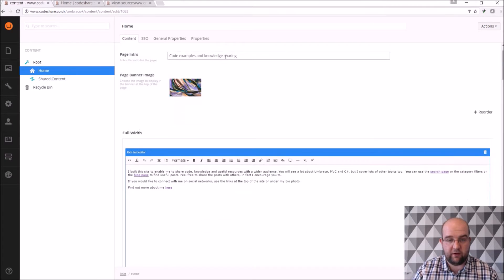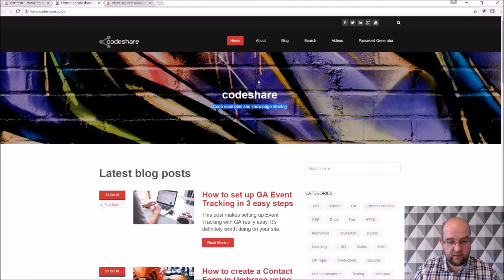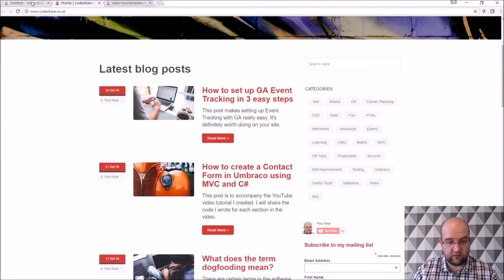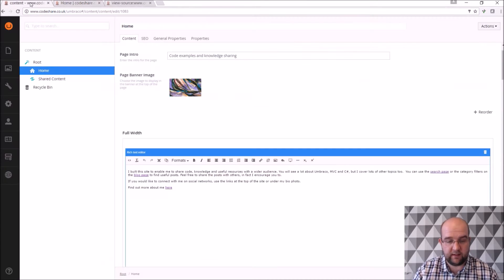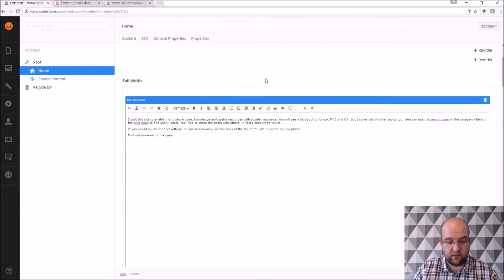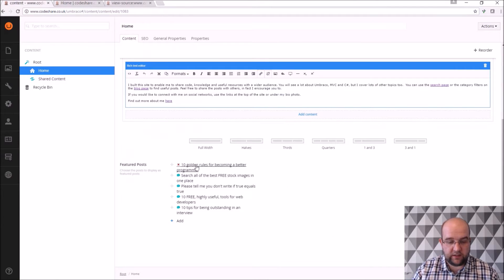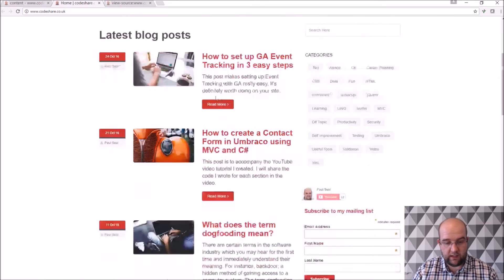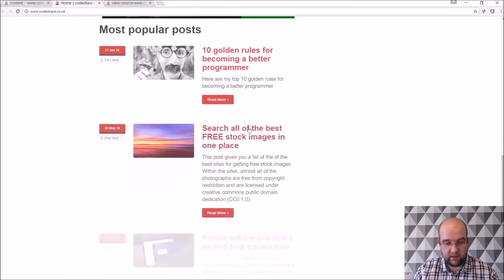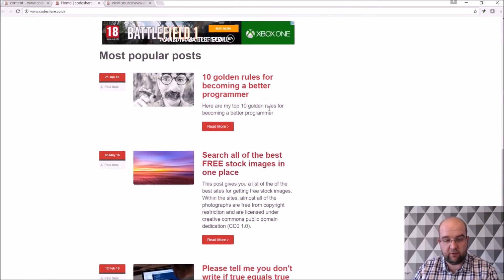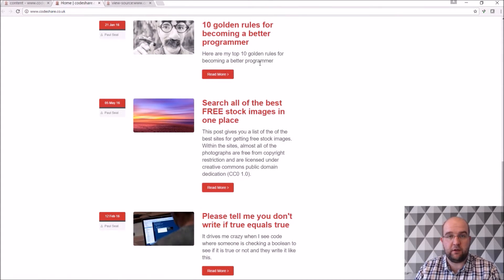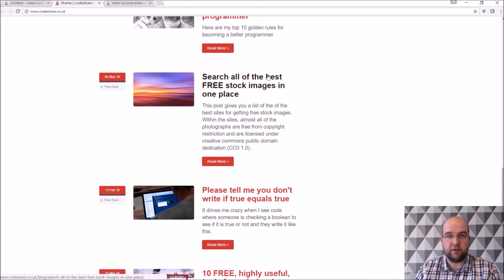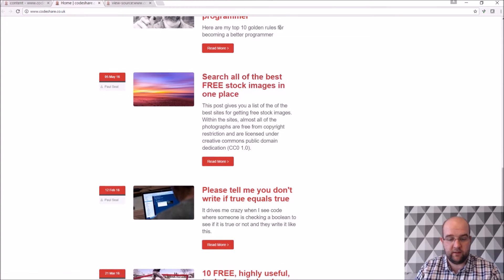I've got page banner image so again it's quite obvious, it's quite easy to do. And also you can see here I've got featured posts so I can add on my homepage at the bottom here I've got it to render out some posts for me that I want to show as my most popular ones.